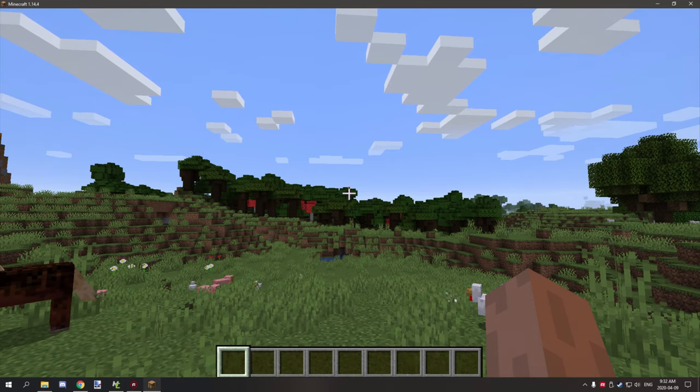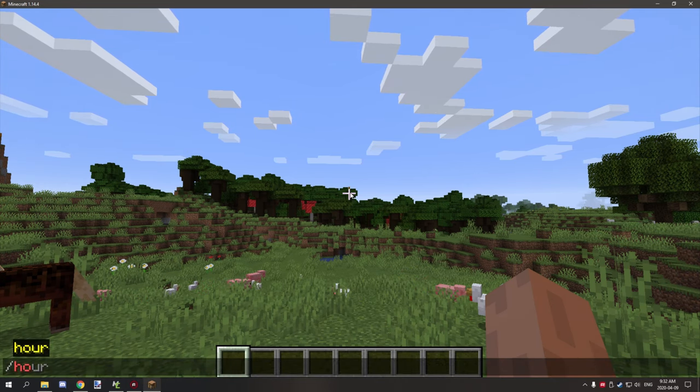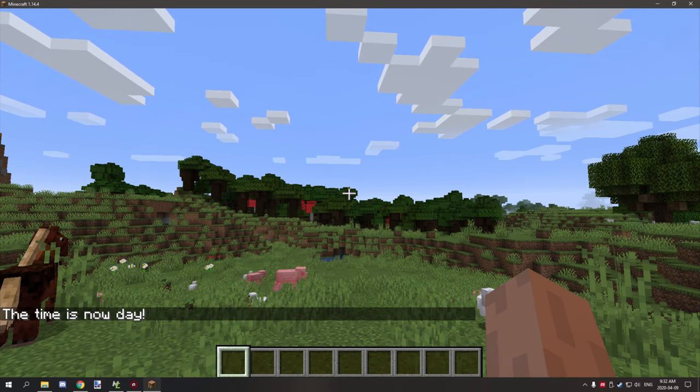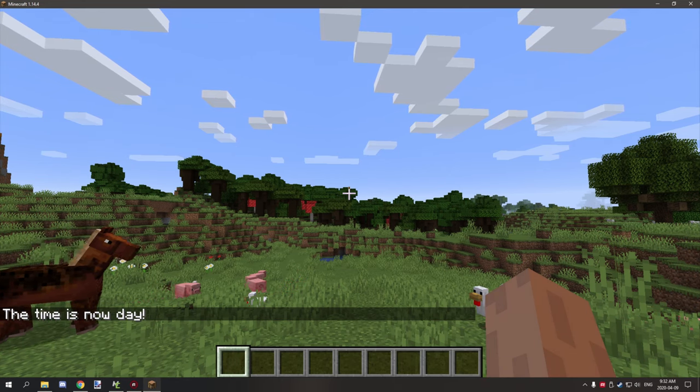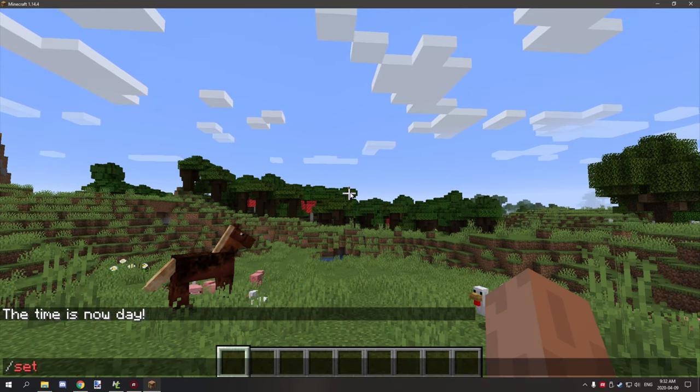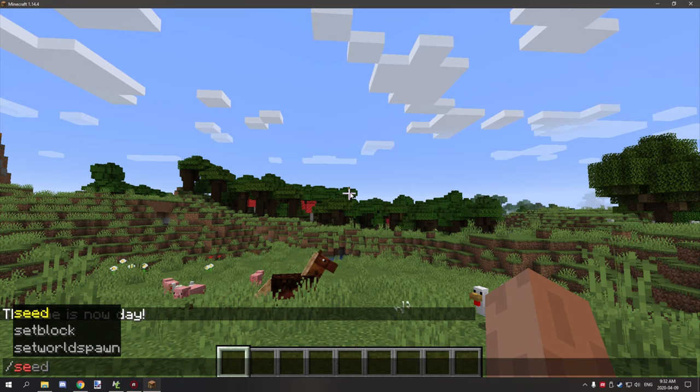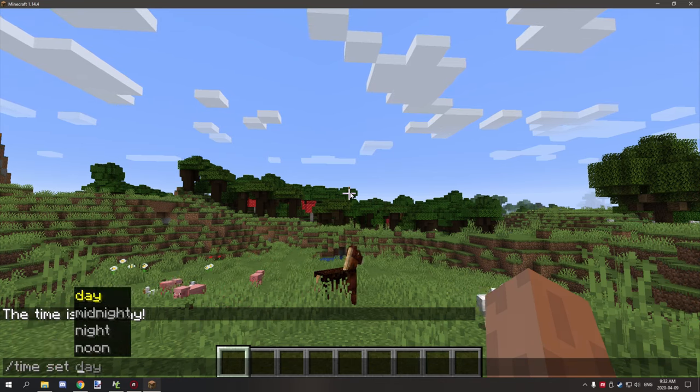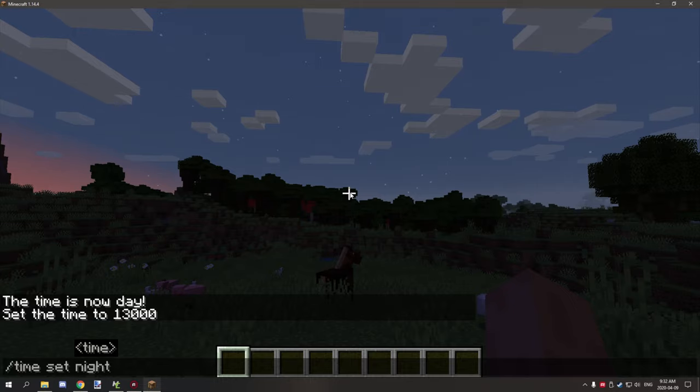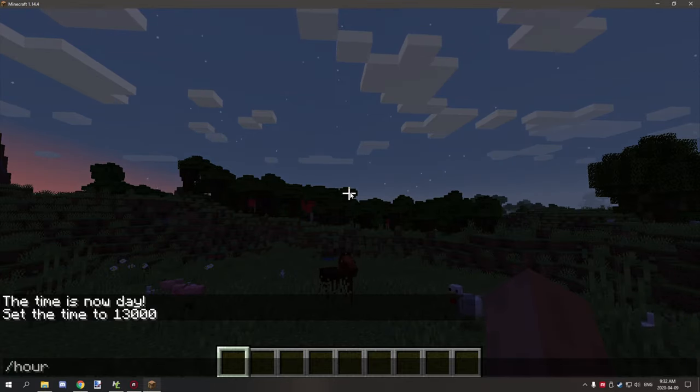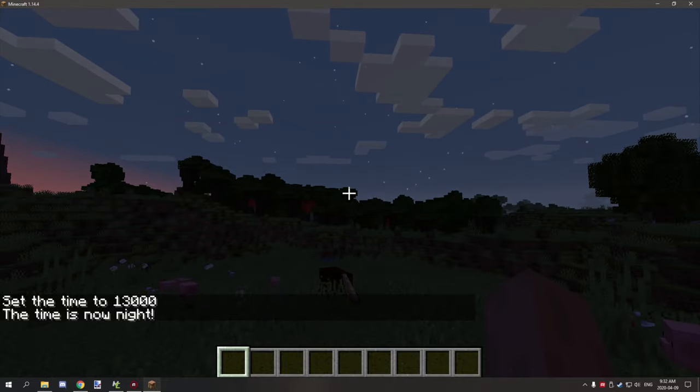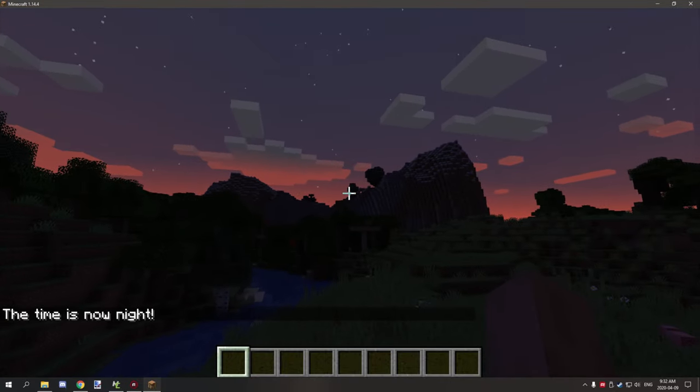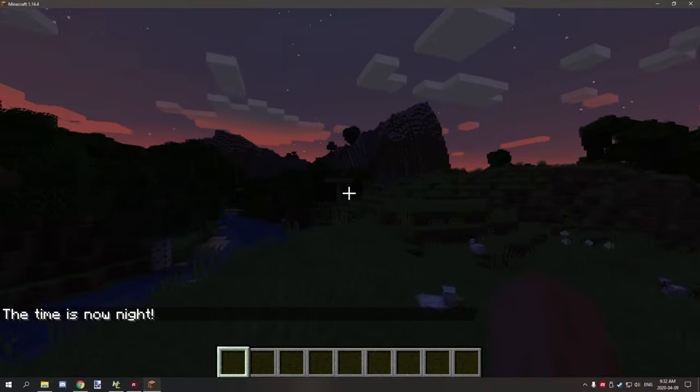We're now in game. If we type slash our, we're going to get the text that "the time is now day." And if we set time set night and then run the procedure, it says "the time is now night."